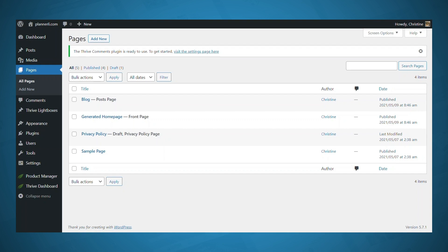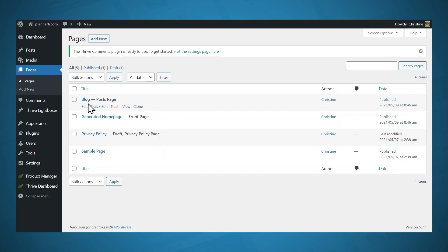Now, at this point, you don't have to design these pages. It's just helpful to create these pages so that the links exist. Now the privacy policy and the blog page have been created for us. So we'll just go ahead and leave those as they are.